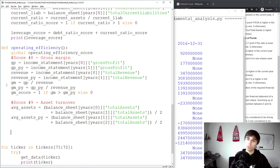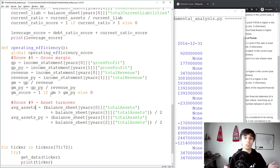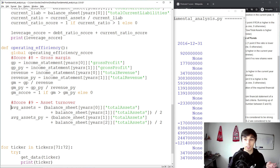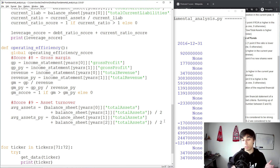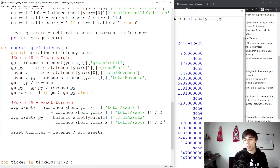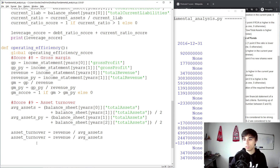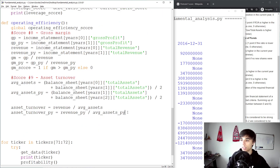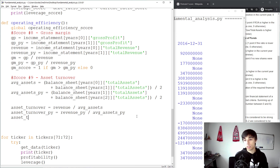Asset turnover equals revenue divided by average assets. For example, if the result is two, that means for every euro or dollar invested in assets, the company generates sales of two — the higher the ratio, the more productive the company is in creating sales with its assets. We calculate asset turnover for the current year and also for the prior year: revenue of the prior year divided by average assets of the prior year.